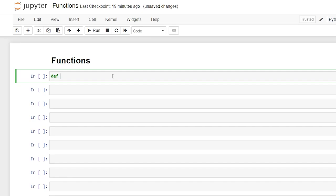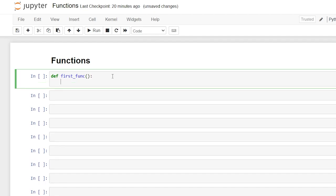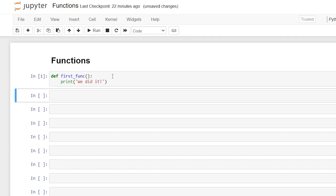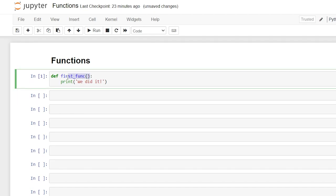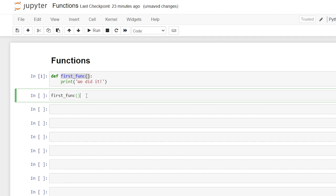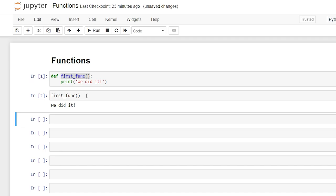We're going to start off by saying 'def' — that is the keyword for defining a function. Then we name our function; for this one we'll do 'first_function', then open parentheses and a colon. We hit enter and it automatically indents, and this is where our body of code goes. All we're going to say is print, open parentheses, and 'we did it'. Hitting shift+enter won't show any output; to actually call the function we copy the function name with parentheses and run it. Now we've successfully called our first function.